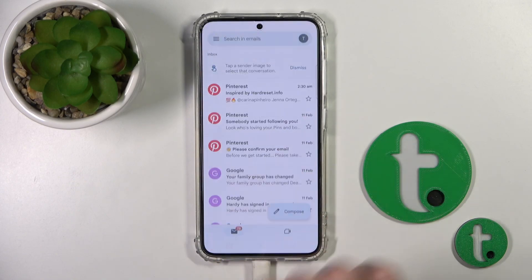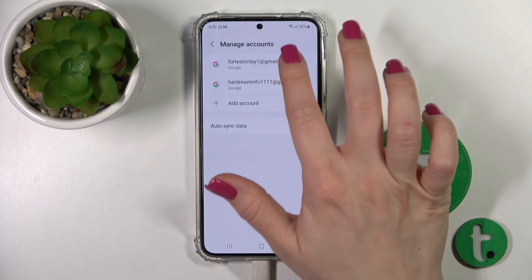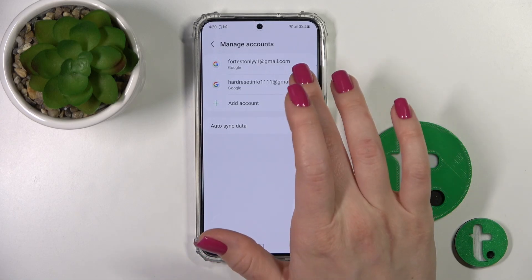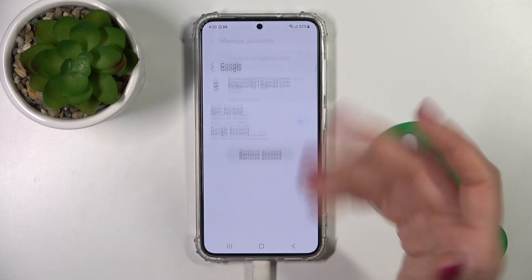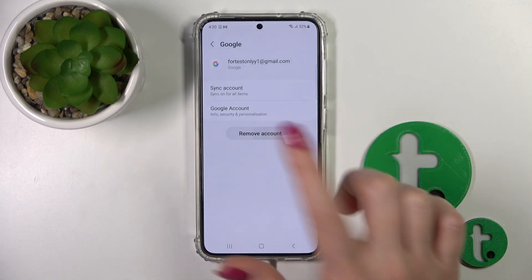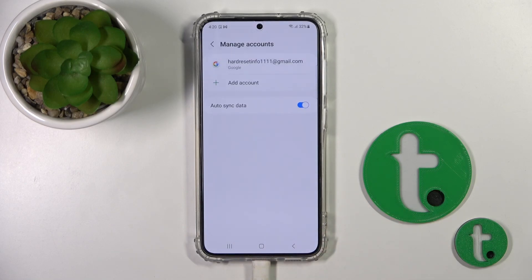To do that, we should click to manage accounts on this device and select one of the accounts. For example, let's use this one — just to remove it, tap remove account and confirm your action by clicking the remove account button again.